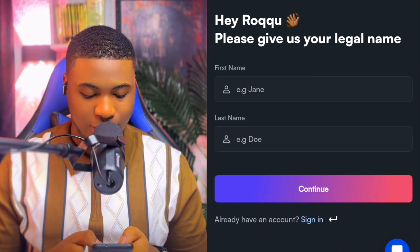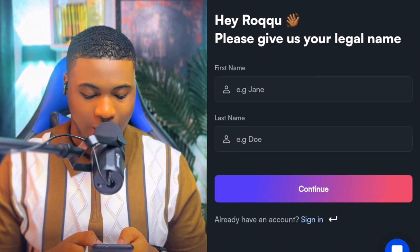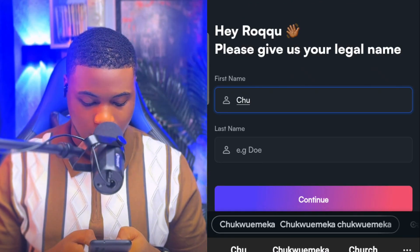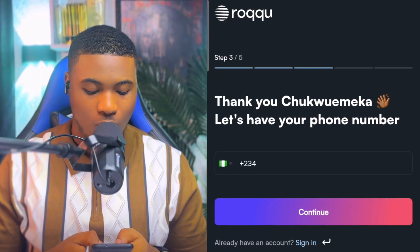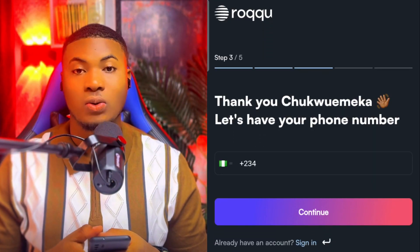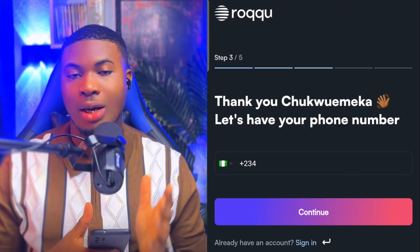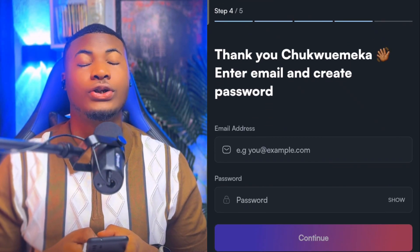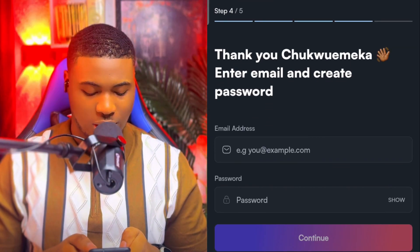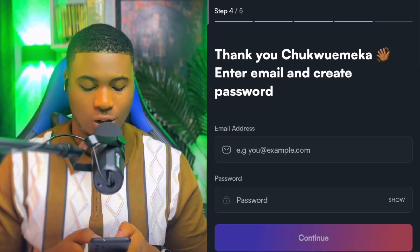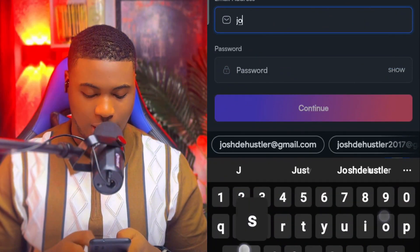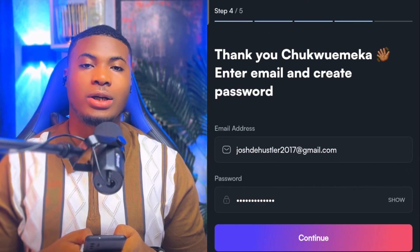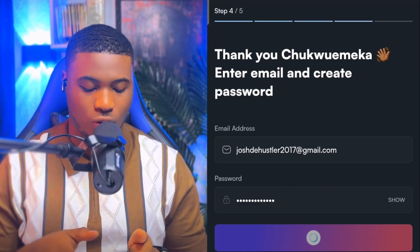After clicking Continue, they will take you to the next step where they ask for your name. I'm going to put in my name, then click Continue. They will then ask for your phone number — put in your phone number and click Continue. This will take you to the next place where you put in your email address and then your password.